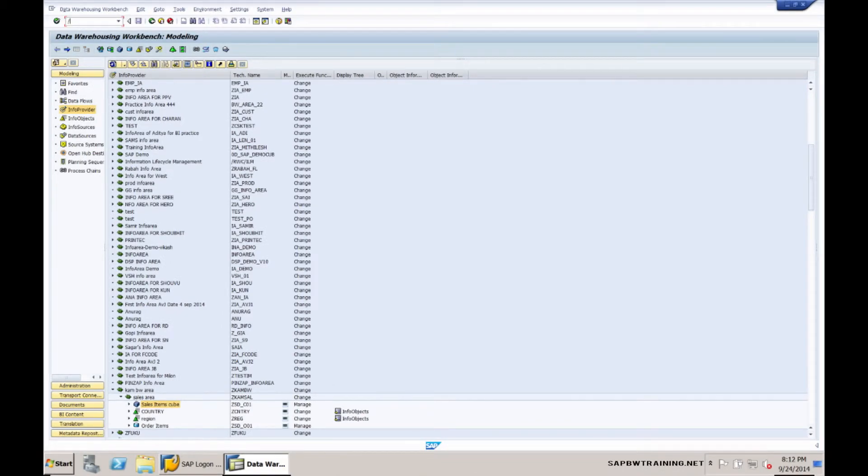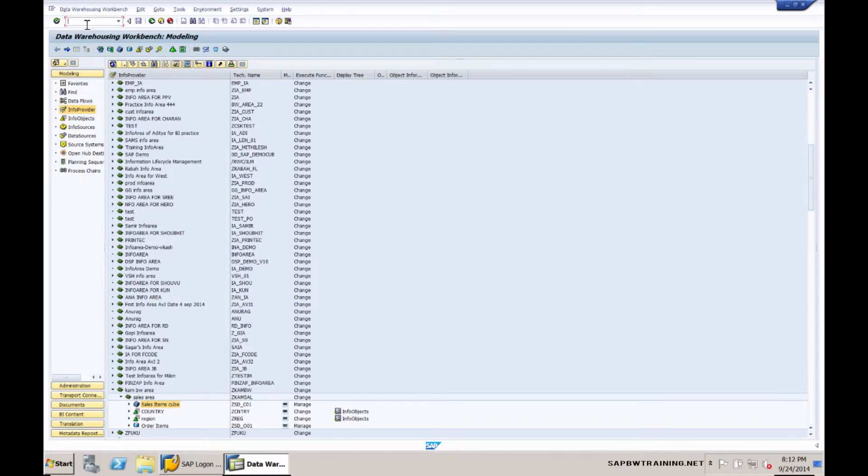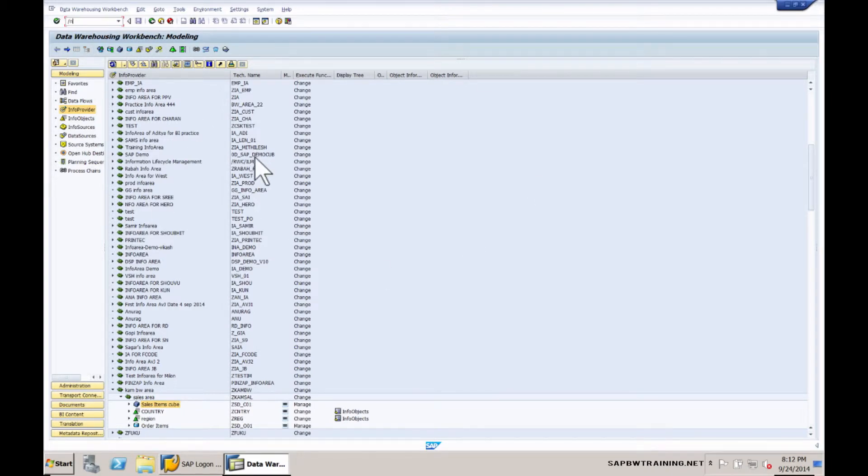Now that we have an idea of how we're tapping into this data in the backend, let's take a look at the front end of the house. In order to do this, go to the transaction forward slash n which essentially takes over the existing transaction to launch a new one, RRMX.